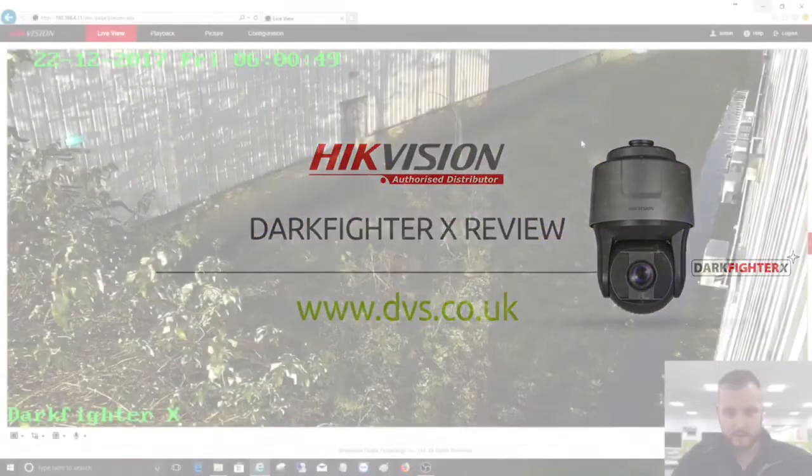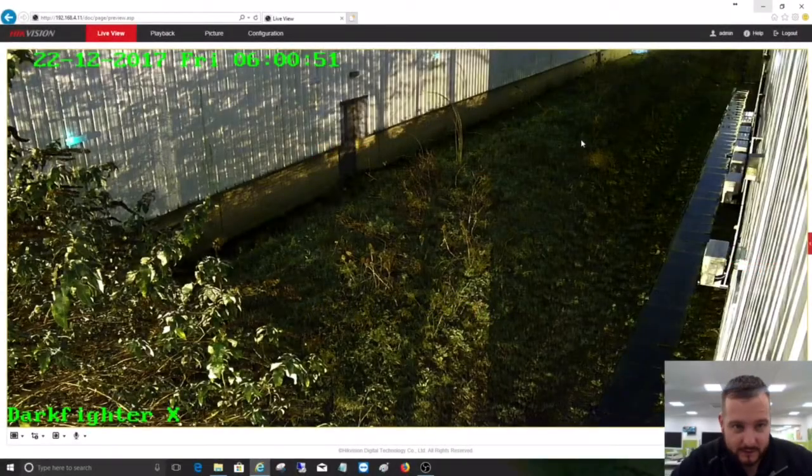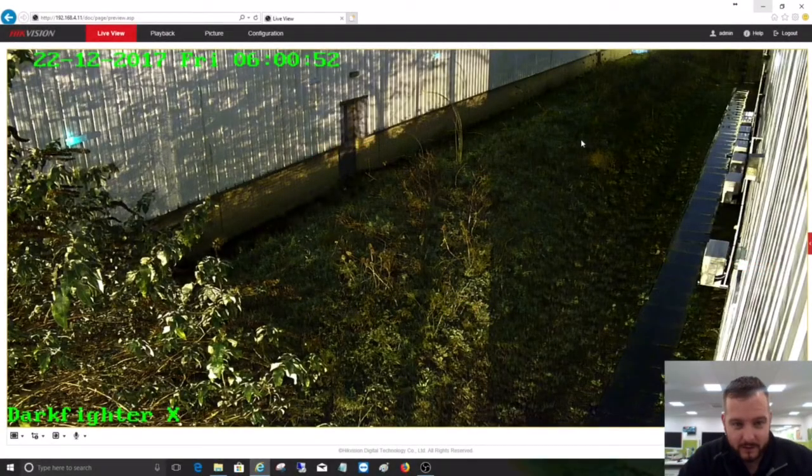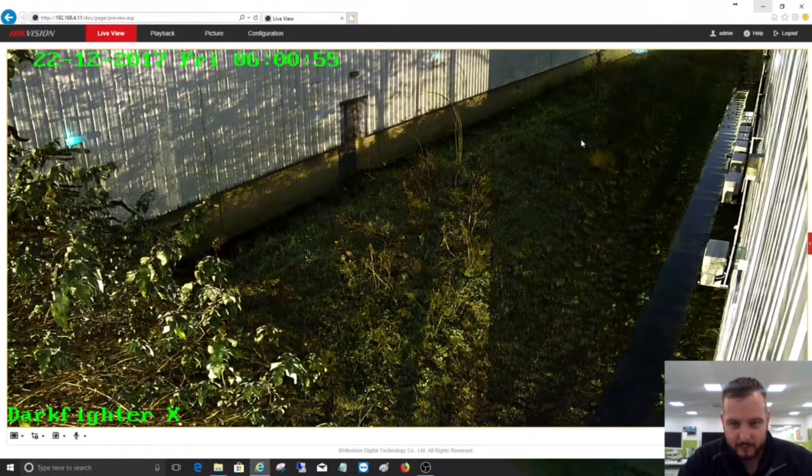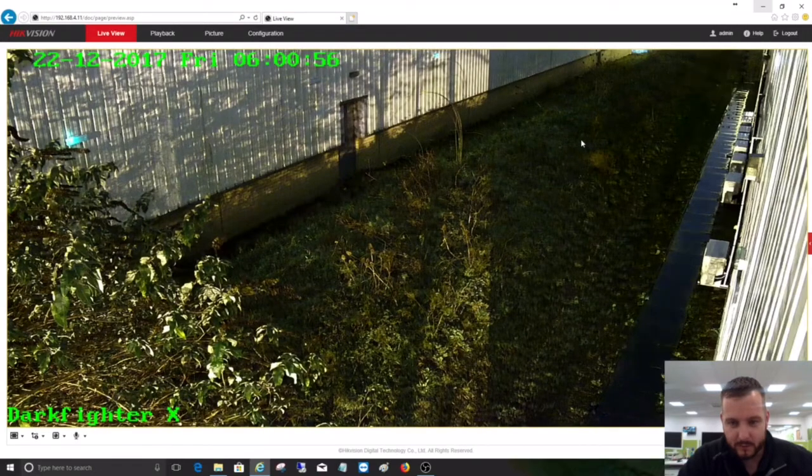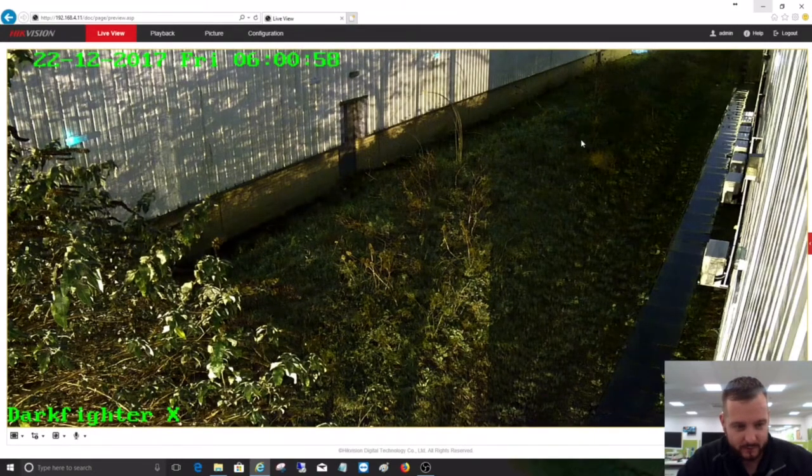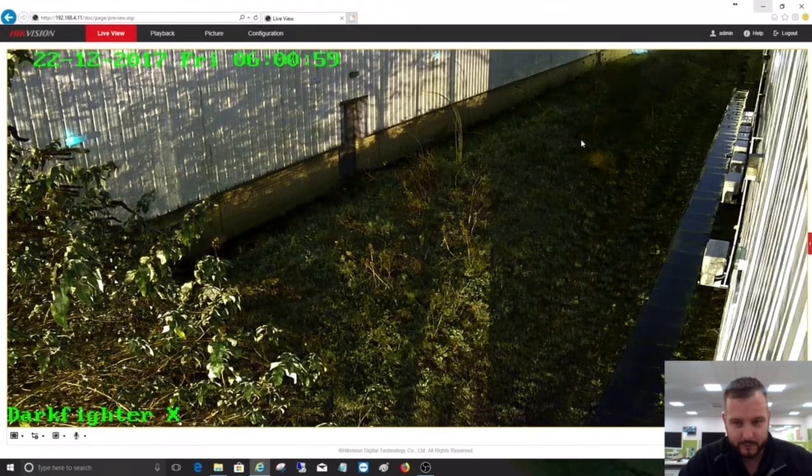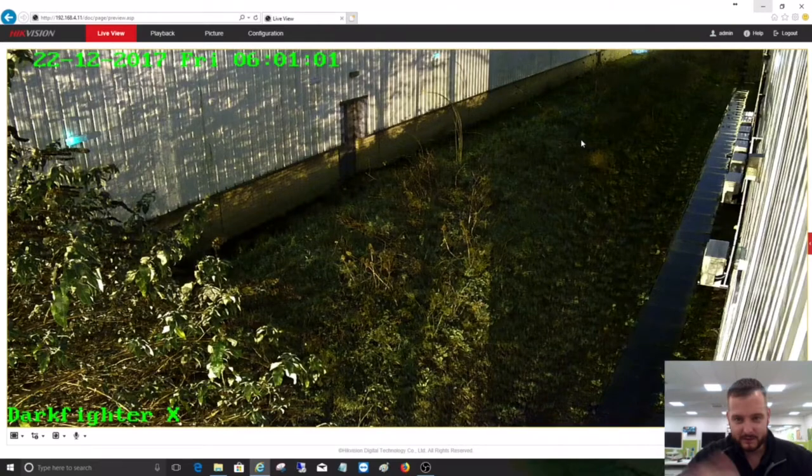Good morning, it's Dave Davis, CTO of DVS. It's six o'clock on this lovely dank morning outside, but I thought I'd show you the benefits of Darkfighter X. As you can see, we're web browsing to my Darkfighter X camera.